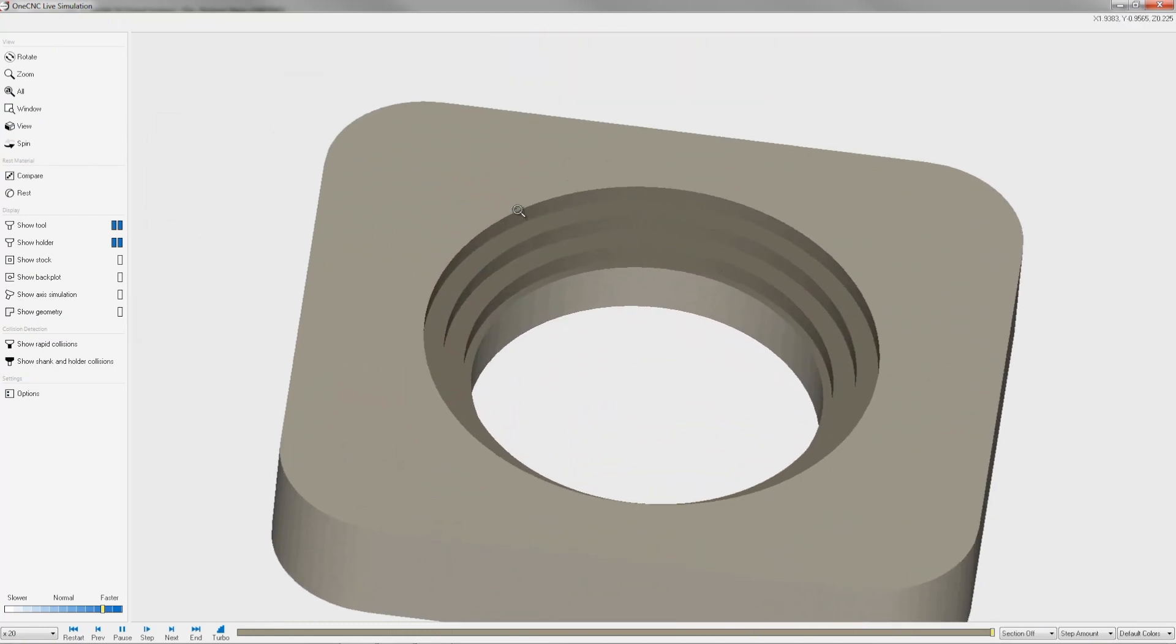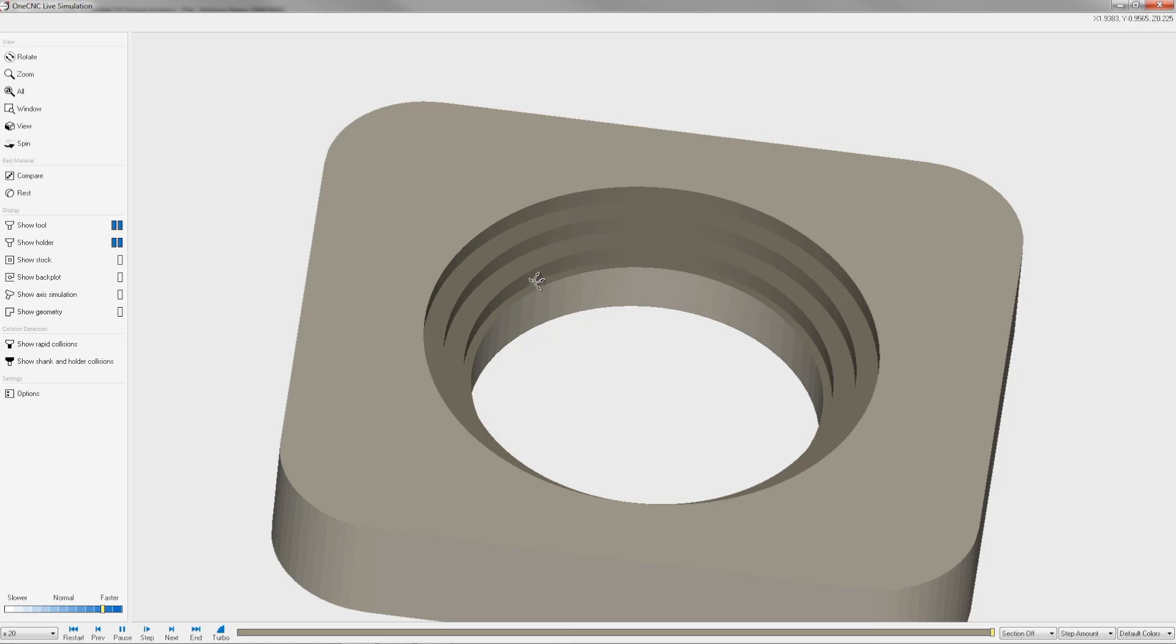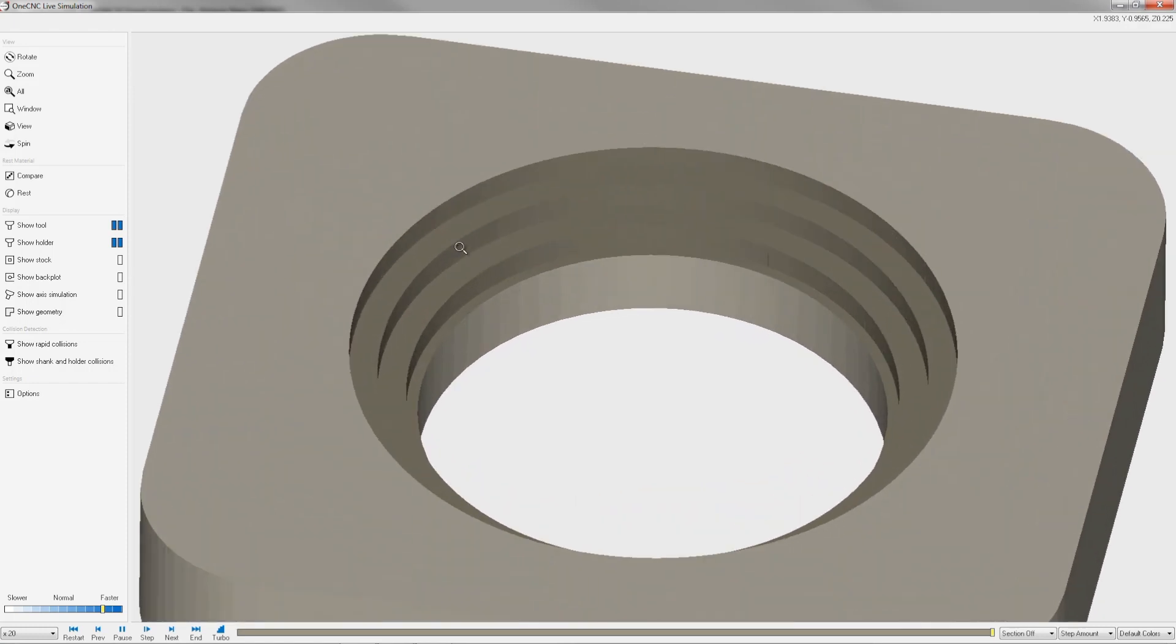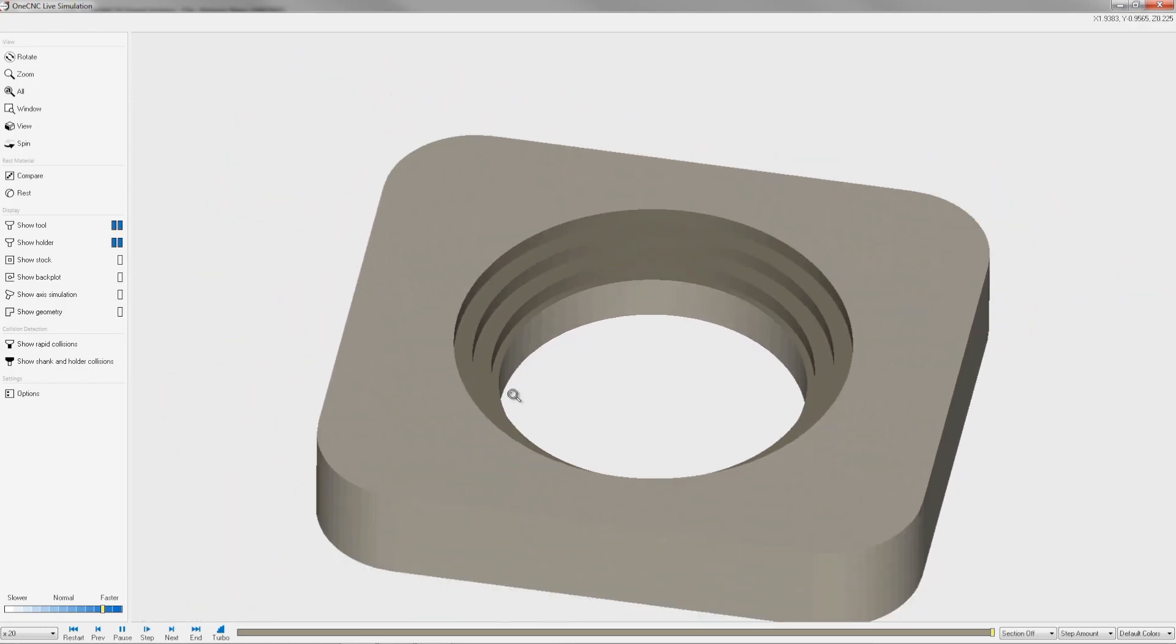If I zoom in here, you can see that we have some quite large steps. This is the material that the finish tool is going to have to remove. We can make the finish pass a lot easier on the finish tool if we can reduce the size of these steps.